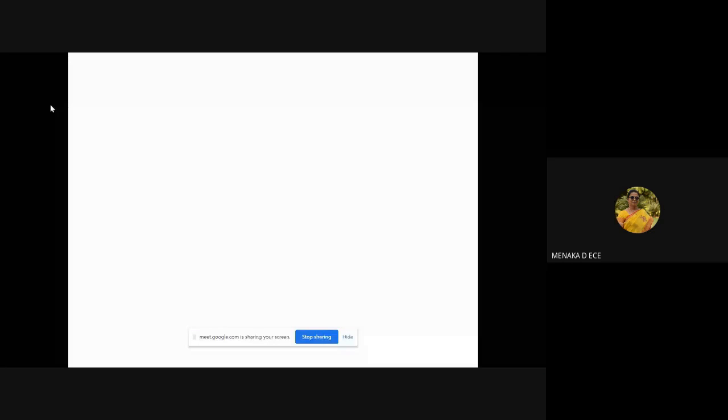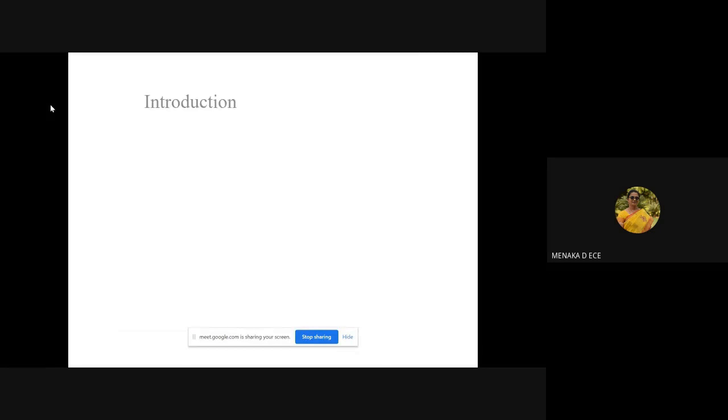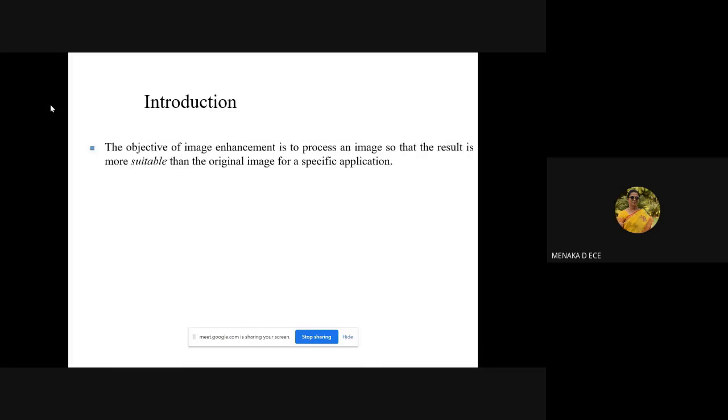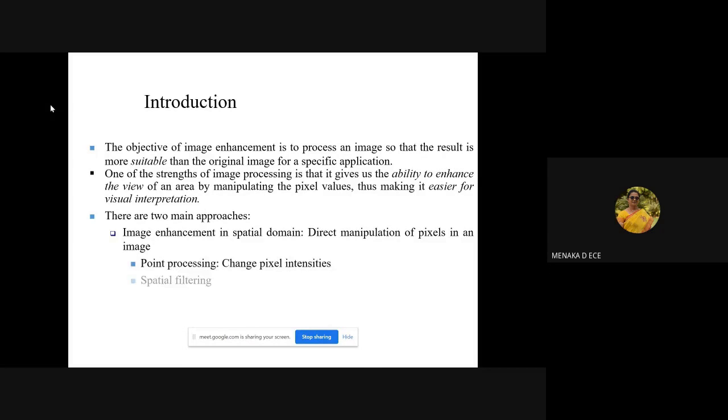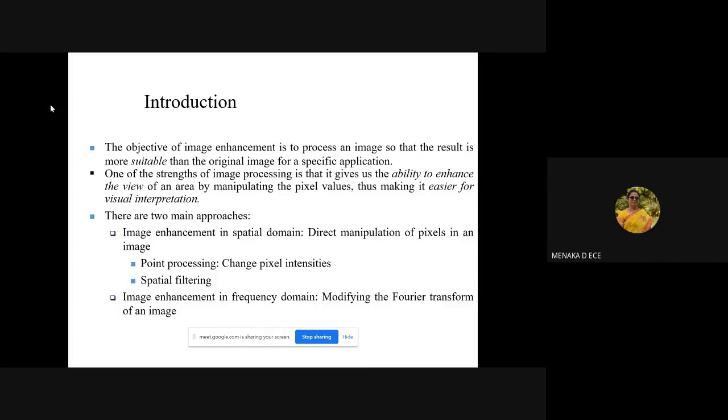As you all know, image enhancement is a subjective technique in which what we want to do is make the image look better. That's what our ultimate objective is going to be.